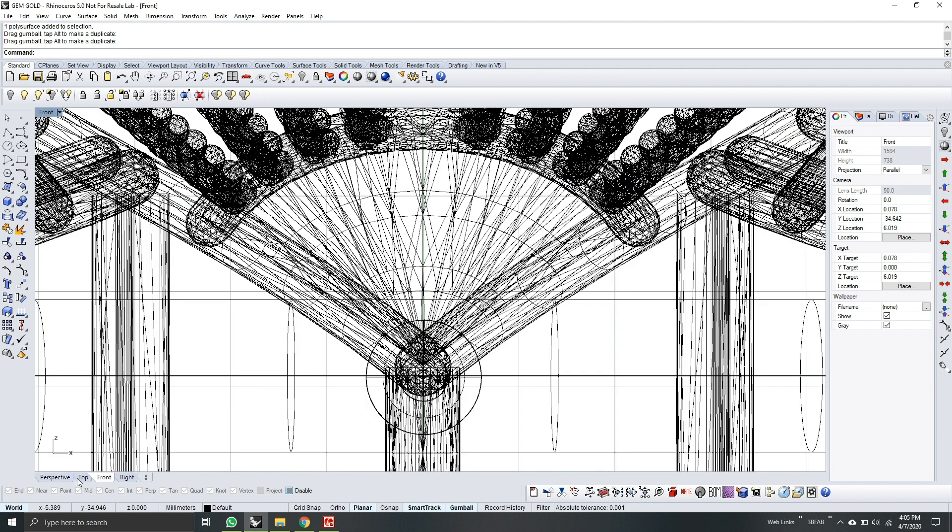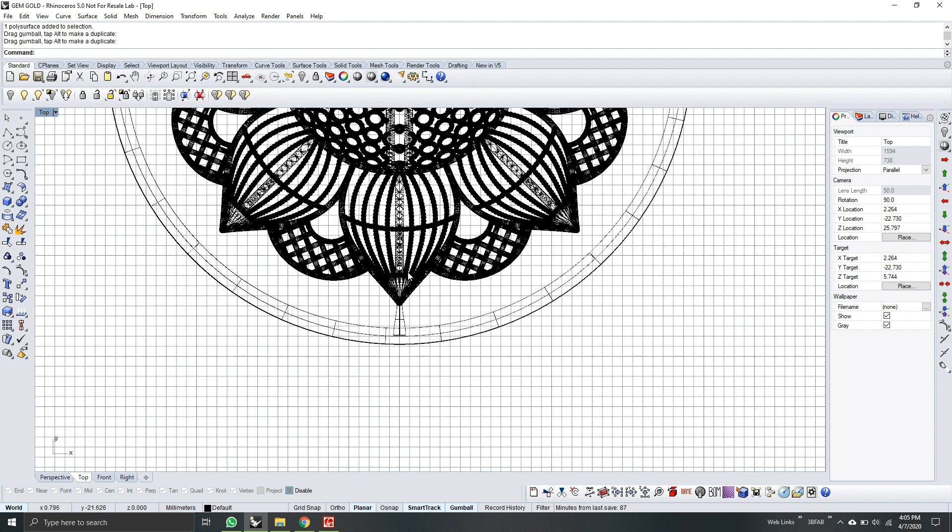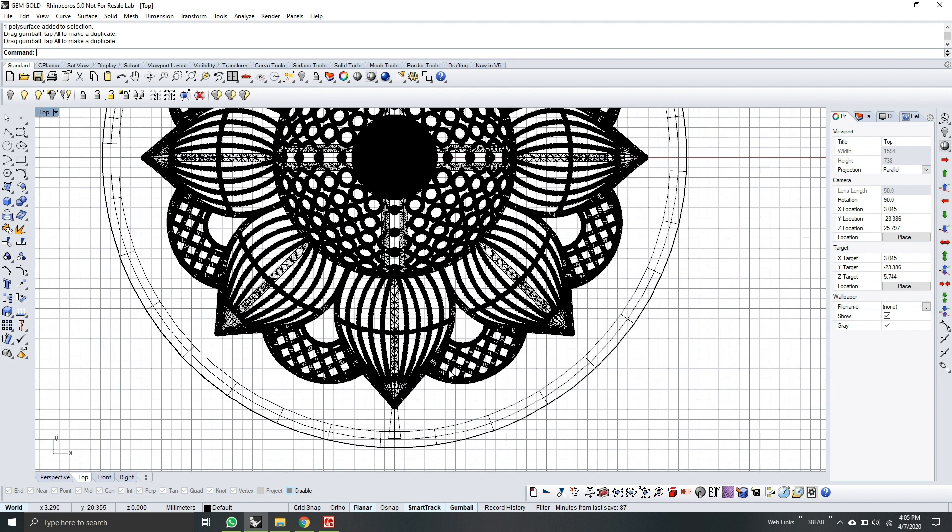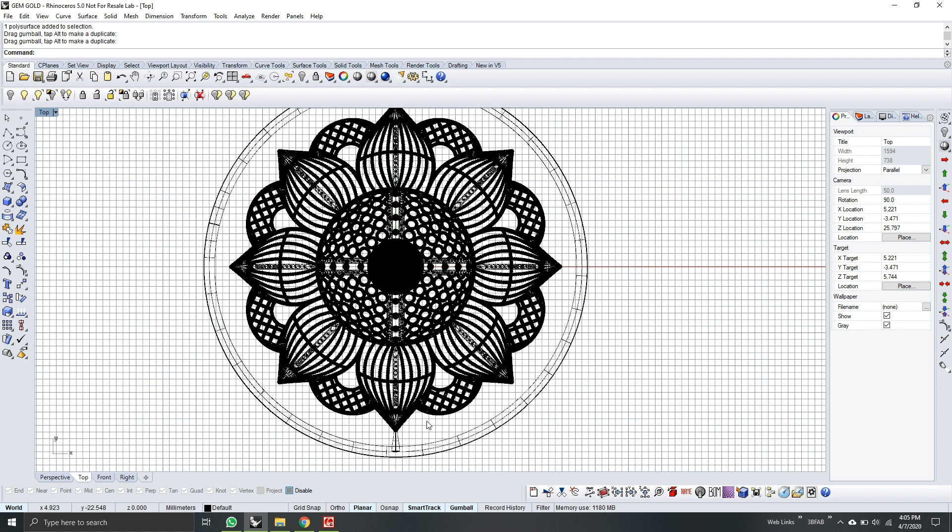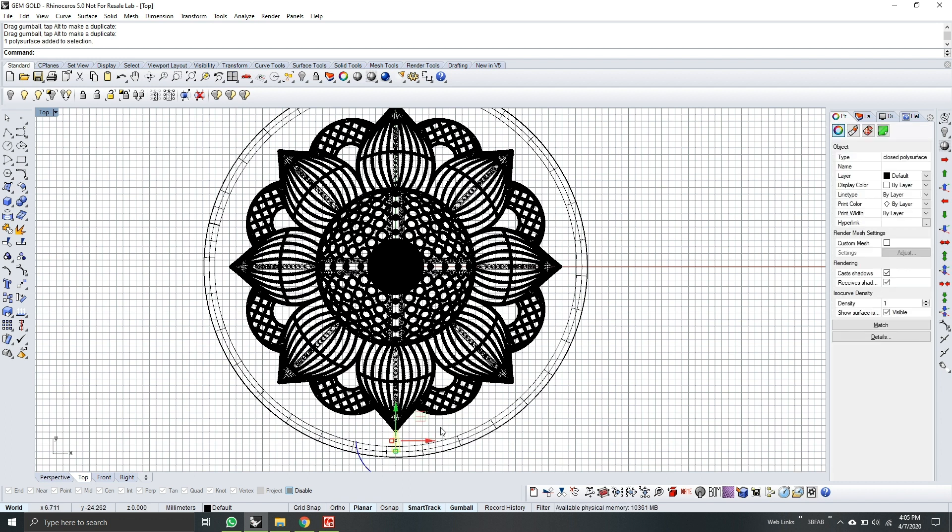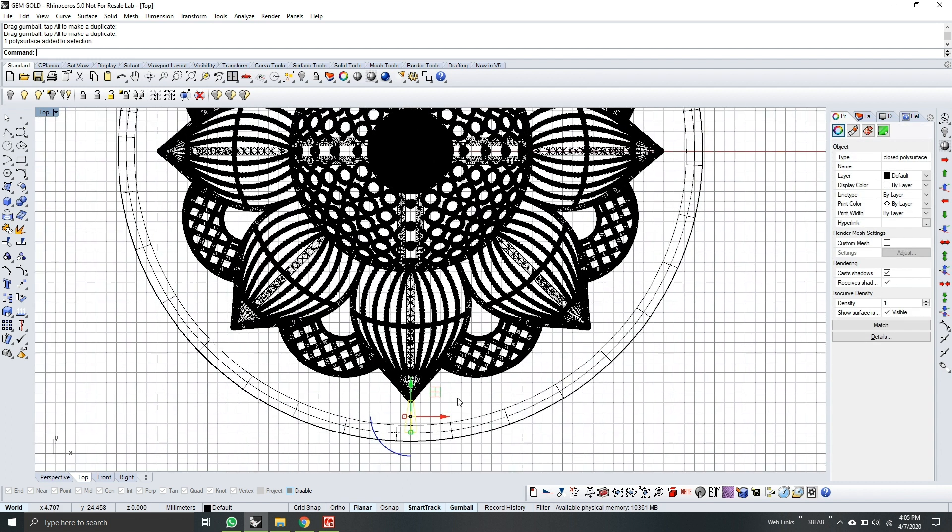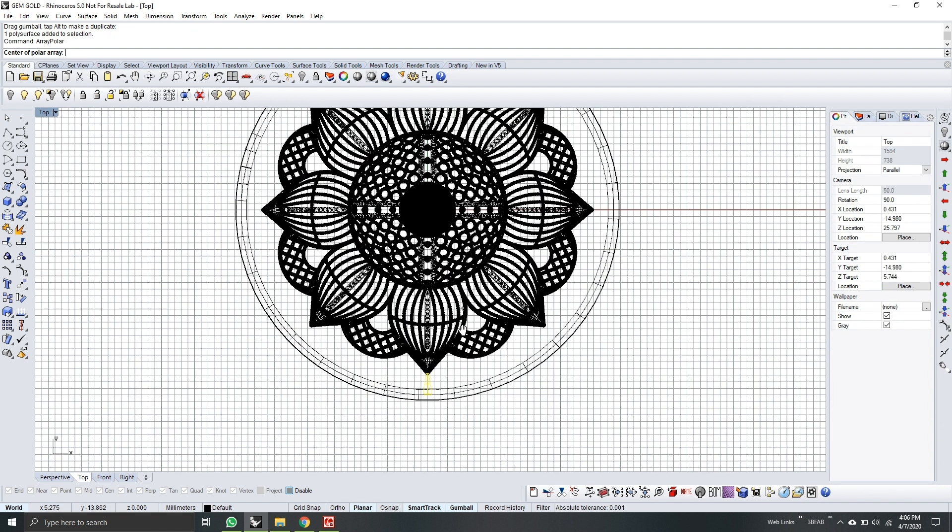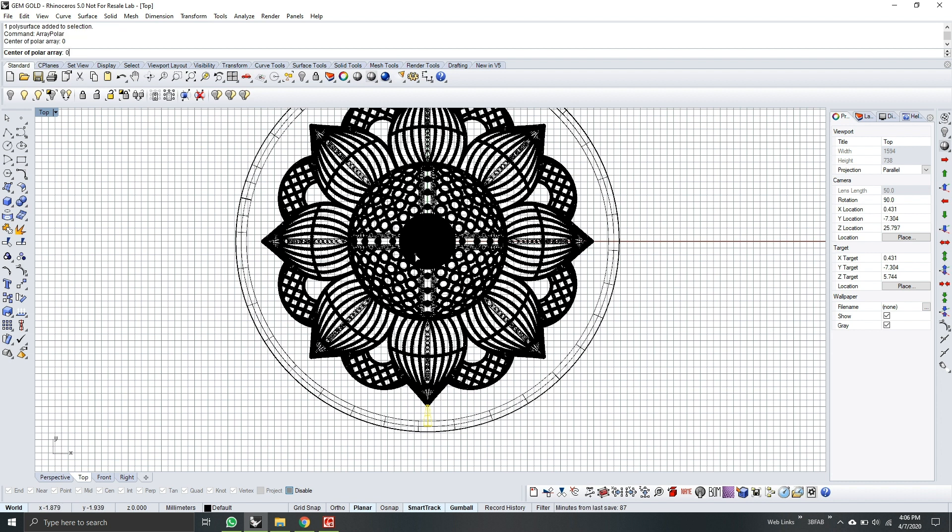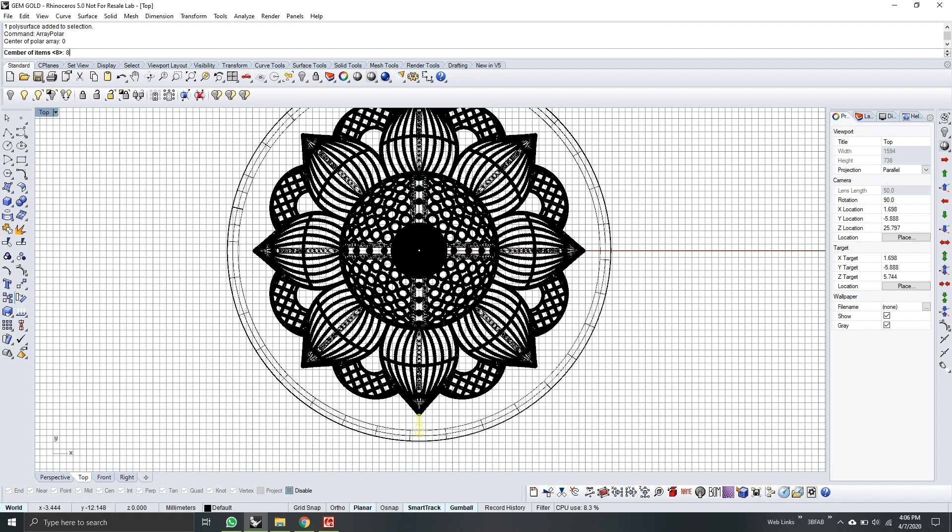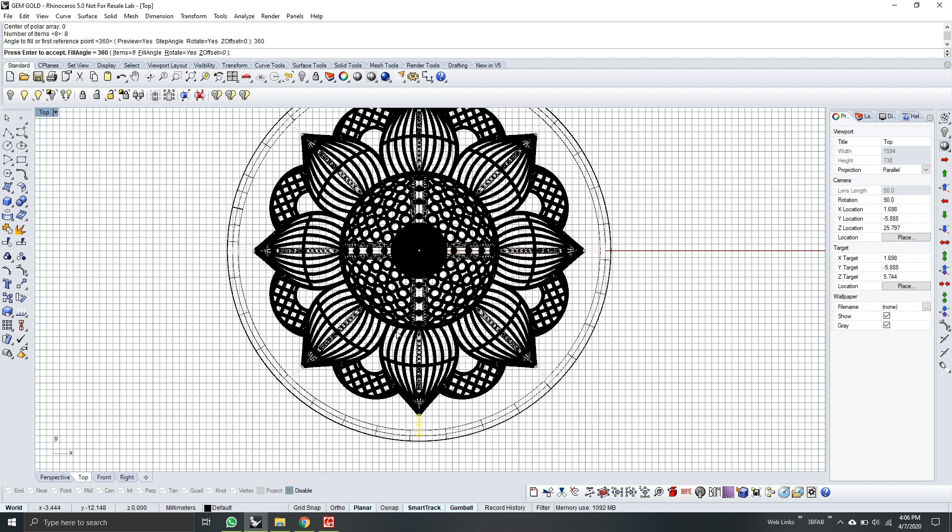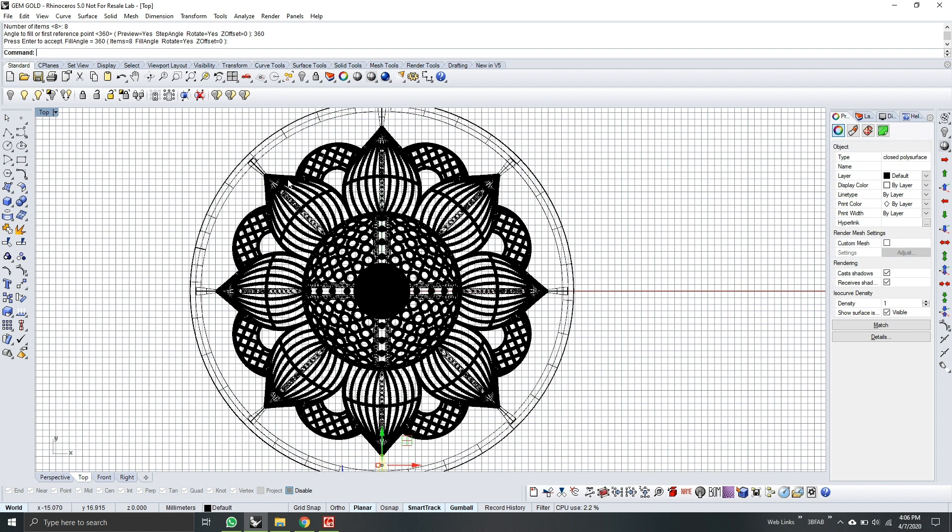Go to top view. So we need to make copies around it. So what we'll do next is select the object we did. And then array polar. So center of polar is 0. It will start on 0. Number of objects, I'll count it. So there will be 8 around it. I will put 8. And then it will be, since it's round, it's 360 degrees. I will type 360. And then hit enter. Now we have the connections.